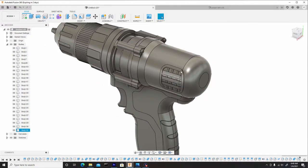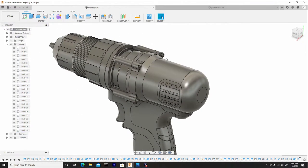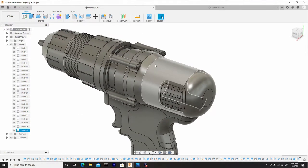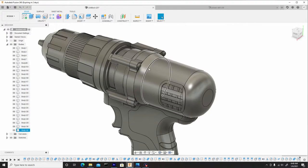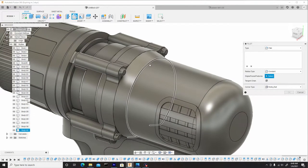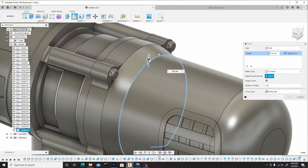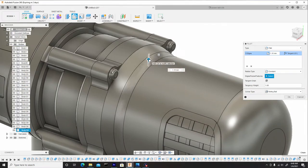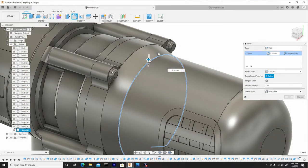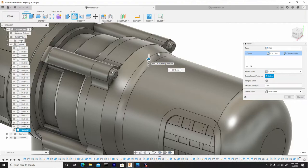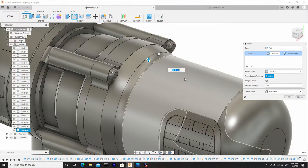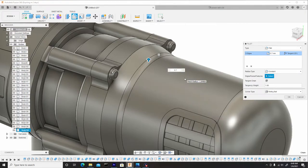And next, I want to go about creating a transition here on the top. So I'll hit F to enter fillet mode. Select this area. And just do something slight. Nothing too harsh. Dial this down to maybe about 0.7. Hit OK.